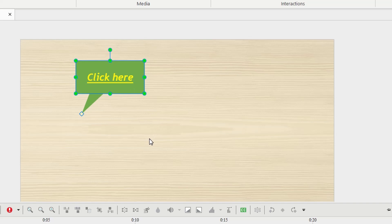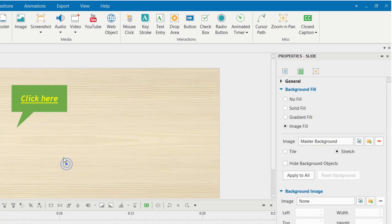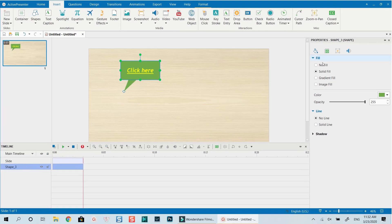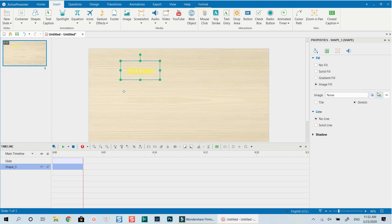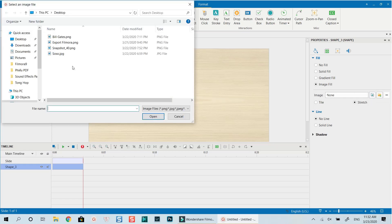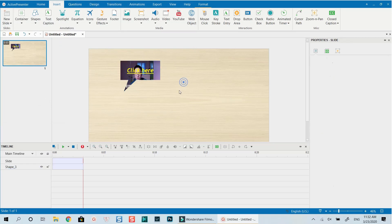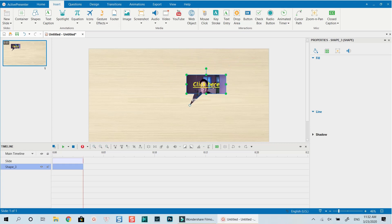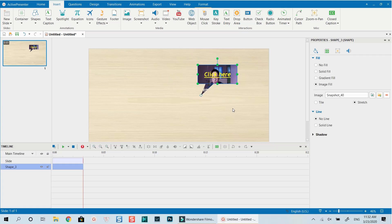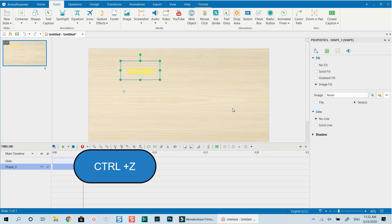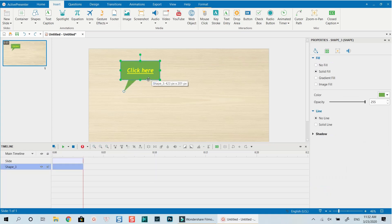The second part of the annotation is the Property panel. When we select it, we have Properties on the right. We can fill the background with a solid color or change it to an image fill — for example, select an image from your computer. There are many other ways to use it. We can also change the opacity of the background here.